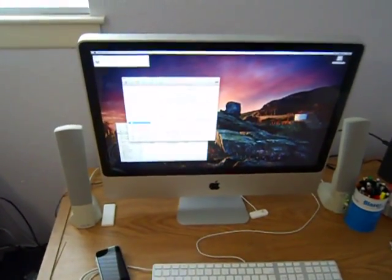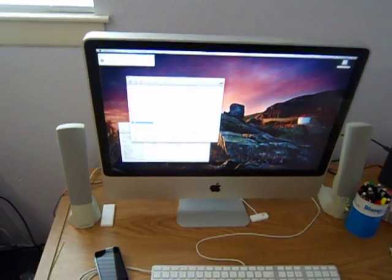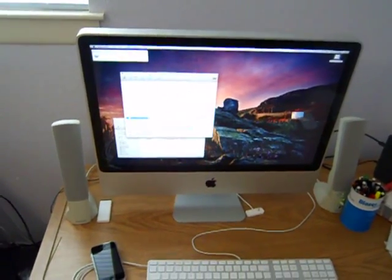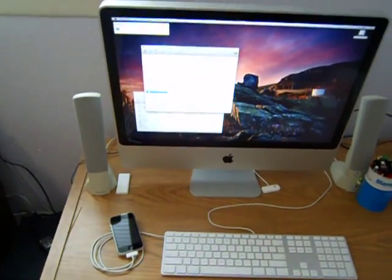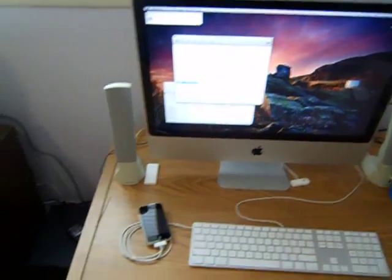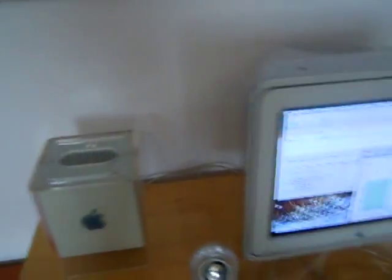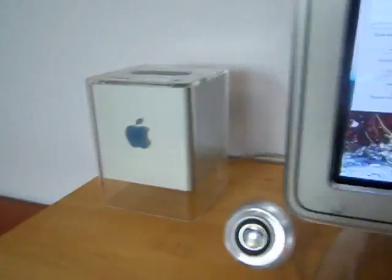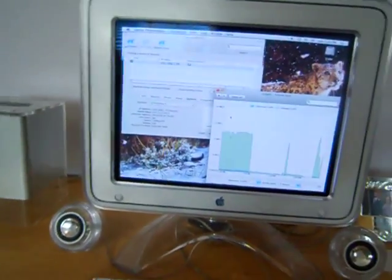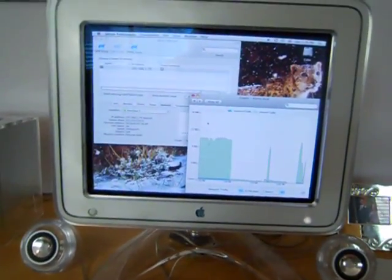This is the 24 inch iMac, my main computer. As you can see, the server is a headless server, you got no monitor. So over here I got my G4 Cube running as my server administrator.